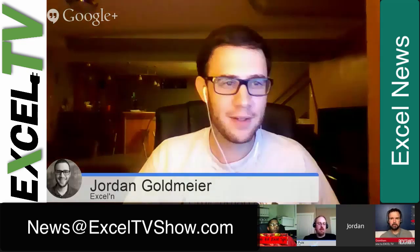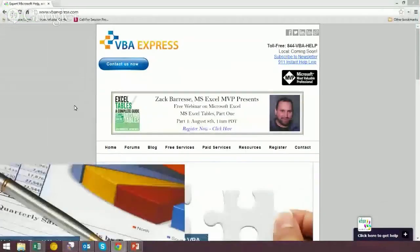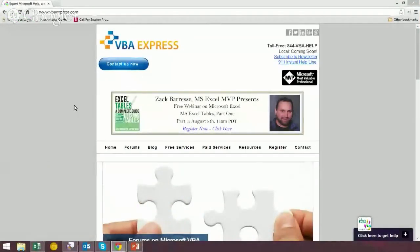I do have something to share indeed. Let me do this screen share. I'm going to flip on my second monitor, which I like to flip off just to manage the light levels. So VBA Express, friends of the show — Zach Barisi — is doing a free webinar on August 8th.